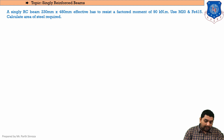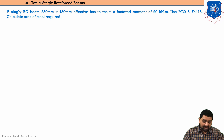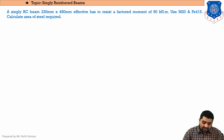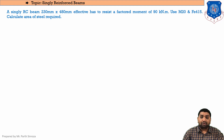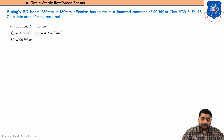Moving on to the next sum. The question here is: a singly RC beam of 230 mm × 480 mm effective has to resist a factored moment of 90 kilo Newton·meter. Use M20 concrete and Fe 415 steel and we are to find the area of steel. So the given data is: width b = 230 mm, effective depth d = 480 mm, FCK, FY, and MU.